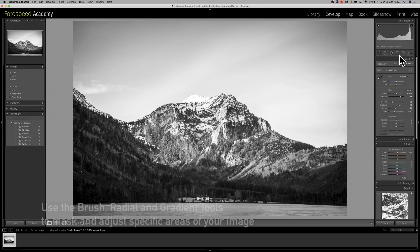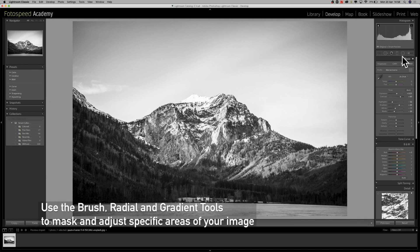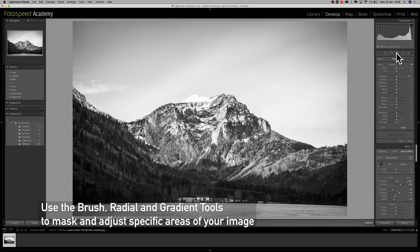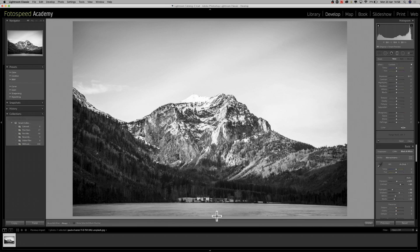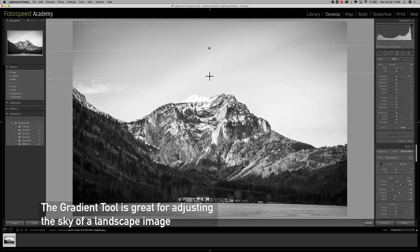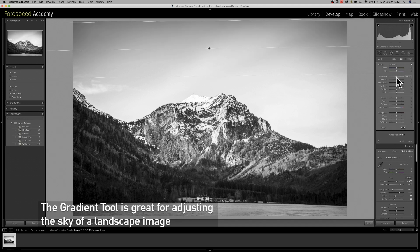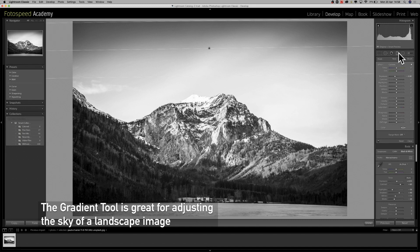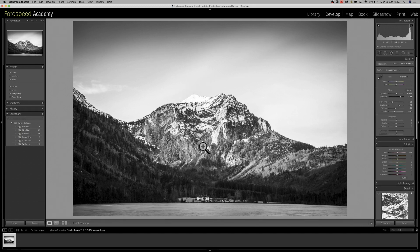Now I'm going to be using the brush tool, the radial selection mask, and the gradient mask as well. What I want to do is bring in a little bit more gradient in the sky — a bit more drama, shall we say. I'm just going to pull down from the top and then bring in a little bit of exposure reduction in the sky there.